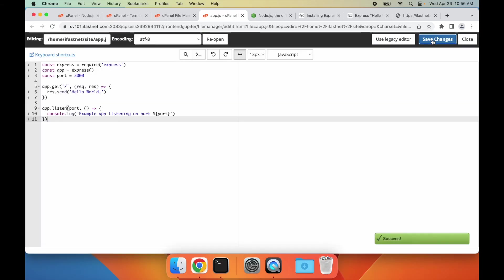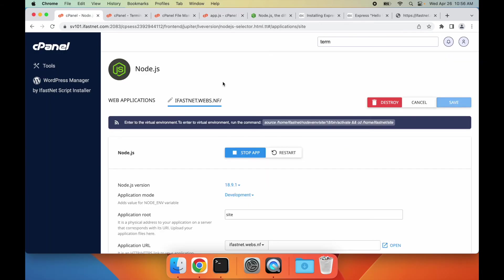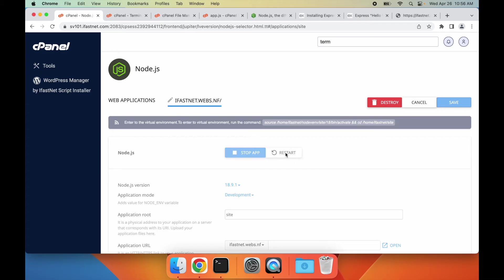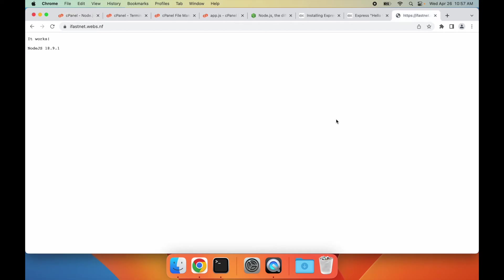Done. Note that we need to restart the Node.js application from cPanel each time the script files are updated. And here we go, welcome to Express.js.